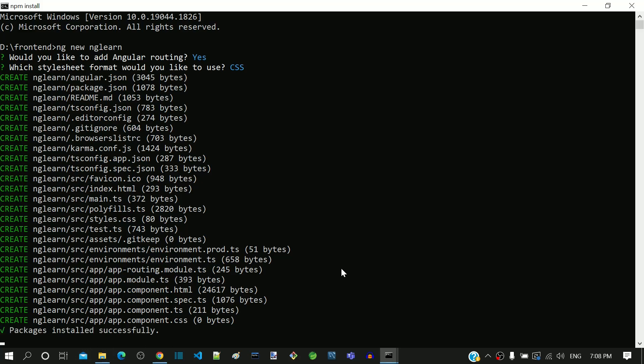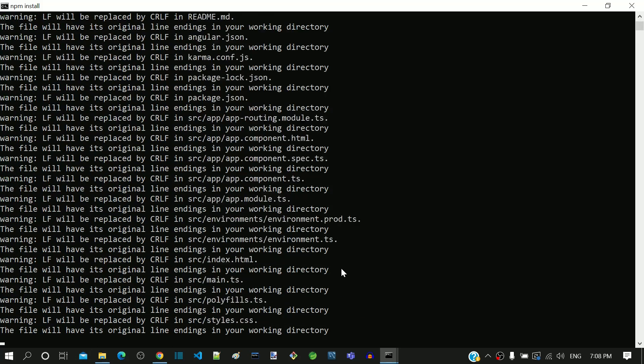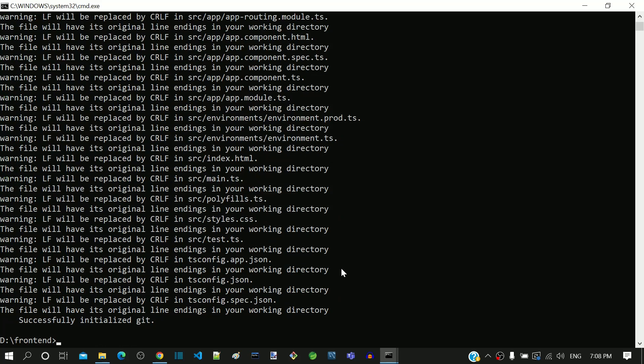Once we see the command prompt without any errors, then it means that the workspace is successfully generated. There might be differences in the way the console output is shown.